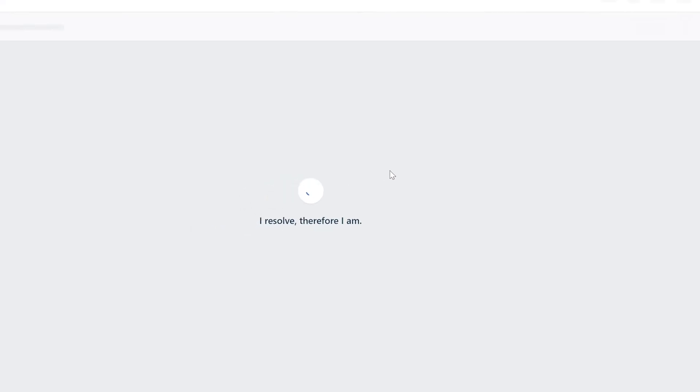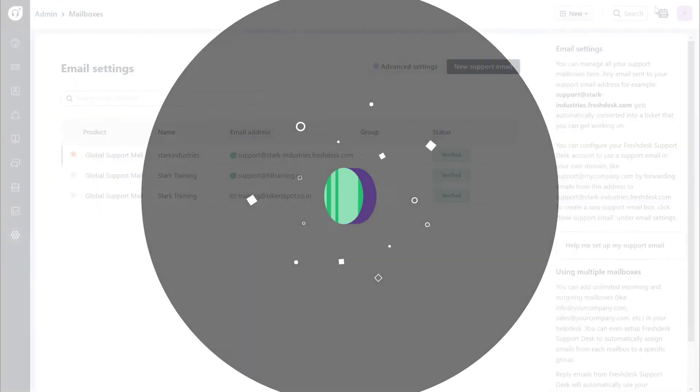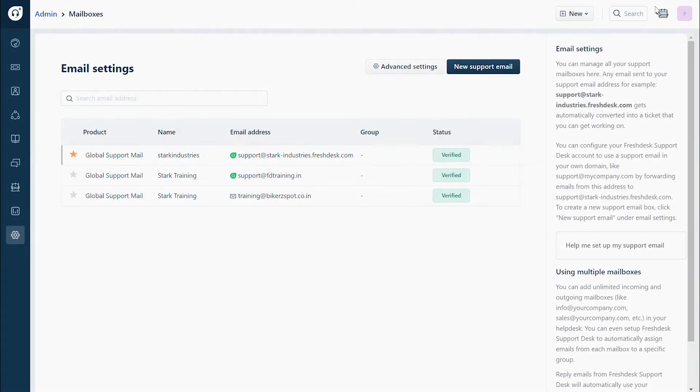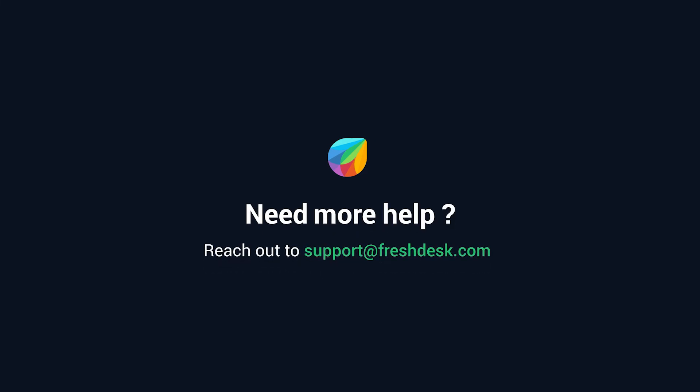Now you can see that the email address is verified. And that's how you troubleshoot issues while setting up a custom mailbox in Freshdesk. If you need further assistance, please reach out to support at freshdesk.com.